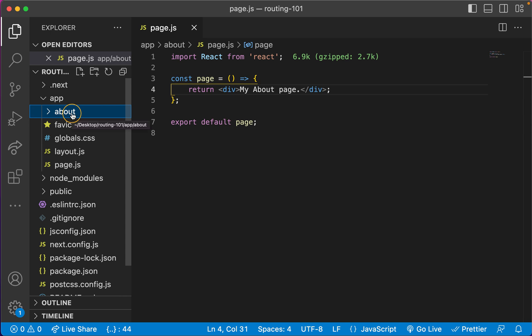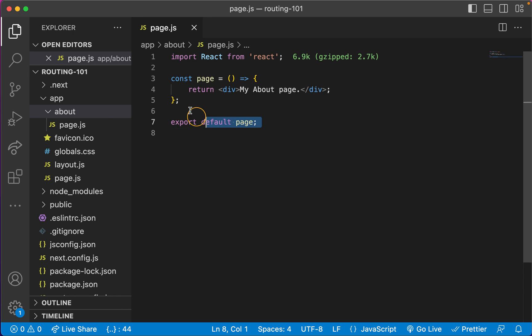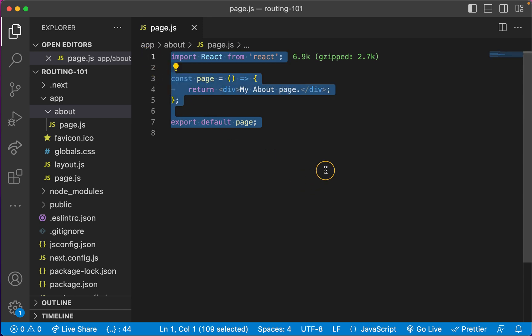It's this simple. Basically, you just go inside app, create a folder with a page name, and then inside that folder you give a file called page.js, and you create your React component normally.